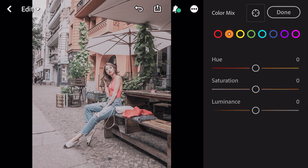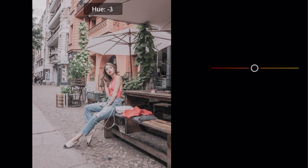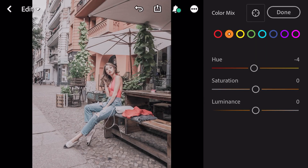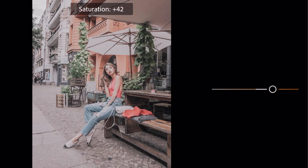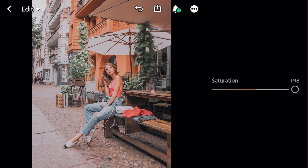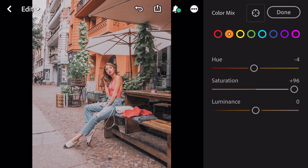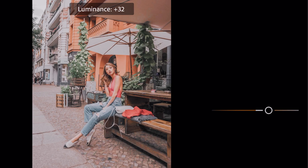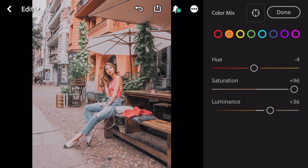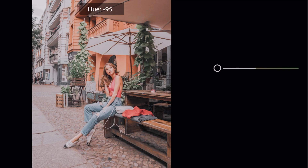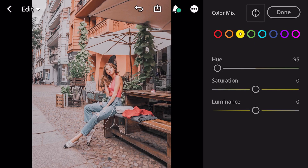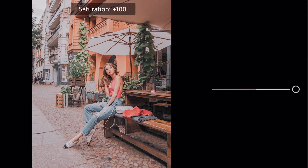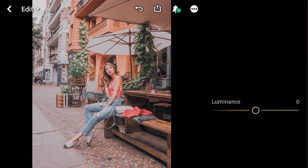Go to orange. Hue minus 4, saturation plus 96, luminance plus 36. Go to yellow. Hue minus 95, saturation plus 100, luminance plus 5.